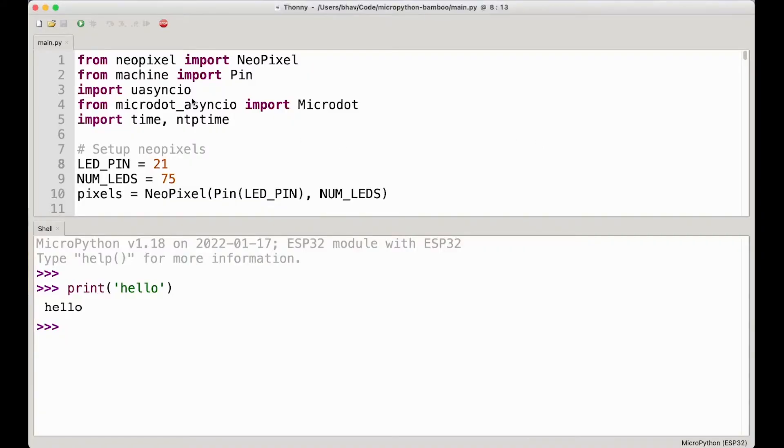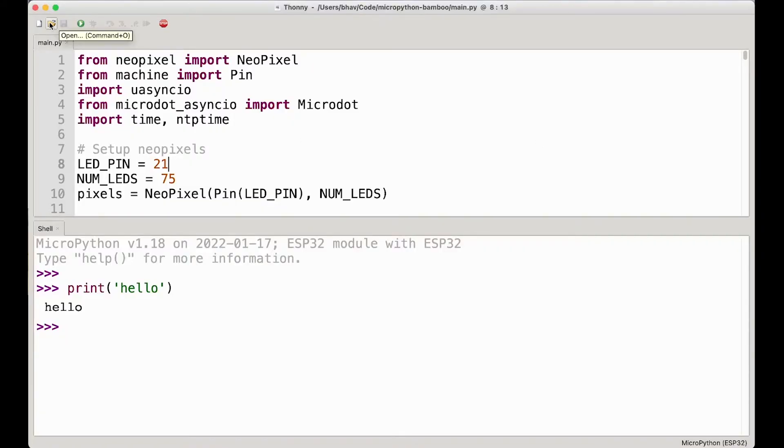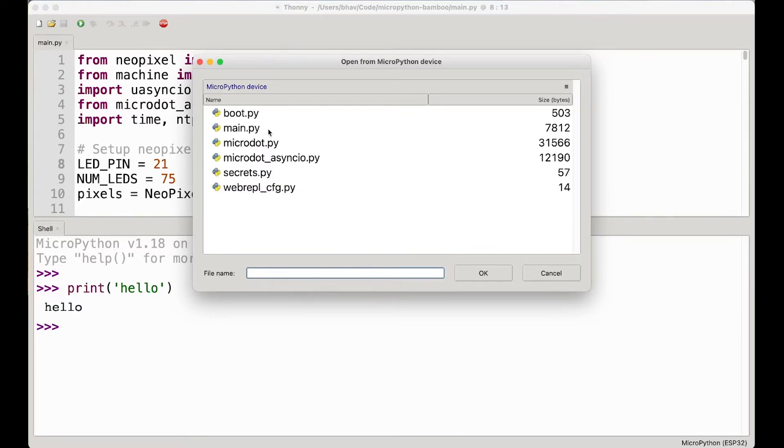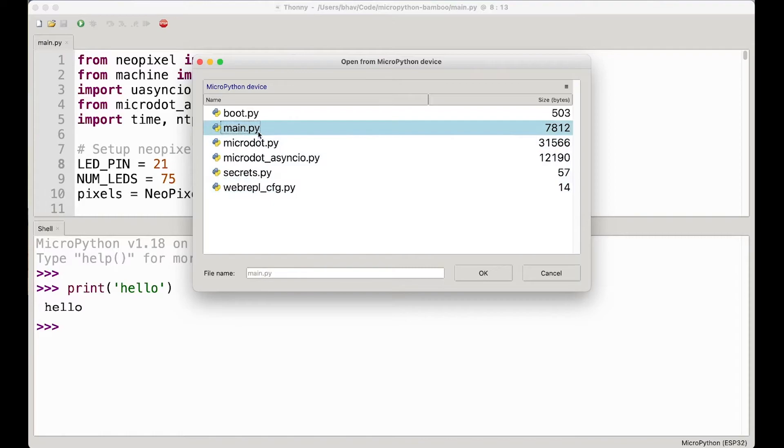You can just, here let me show you, you can open the file, you can open files from your MicroPython device and it slowly loads them because they're coming over the web. And yeah, there you go, these are all the files that are actually on my microcontroller right now.